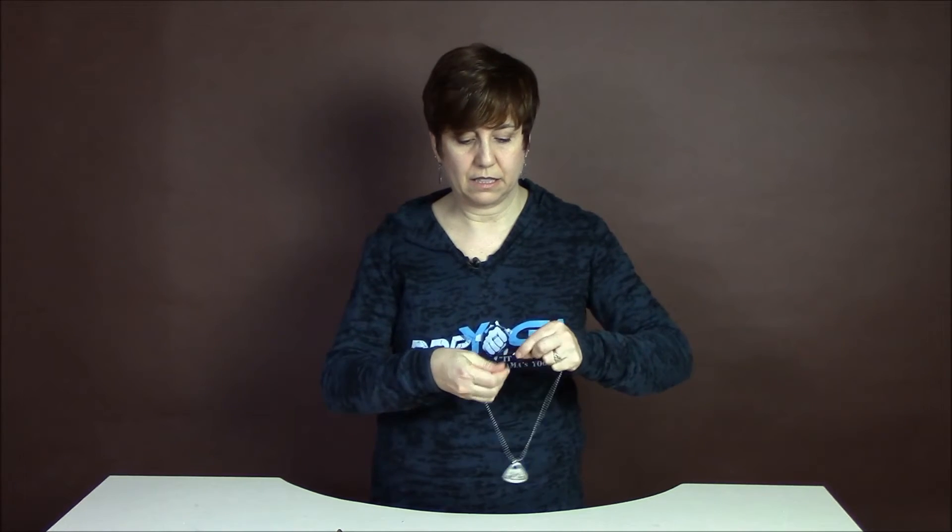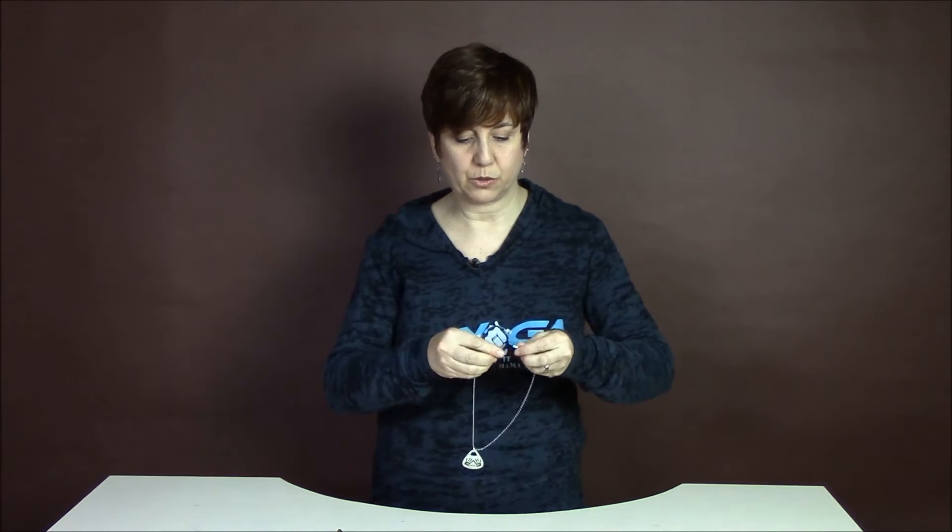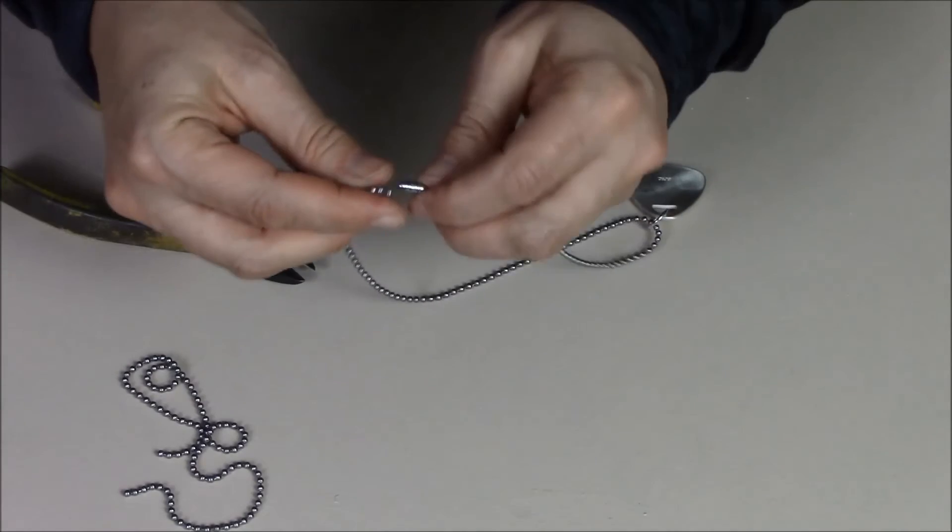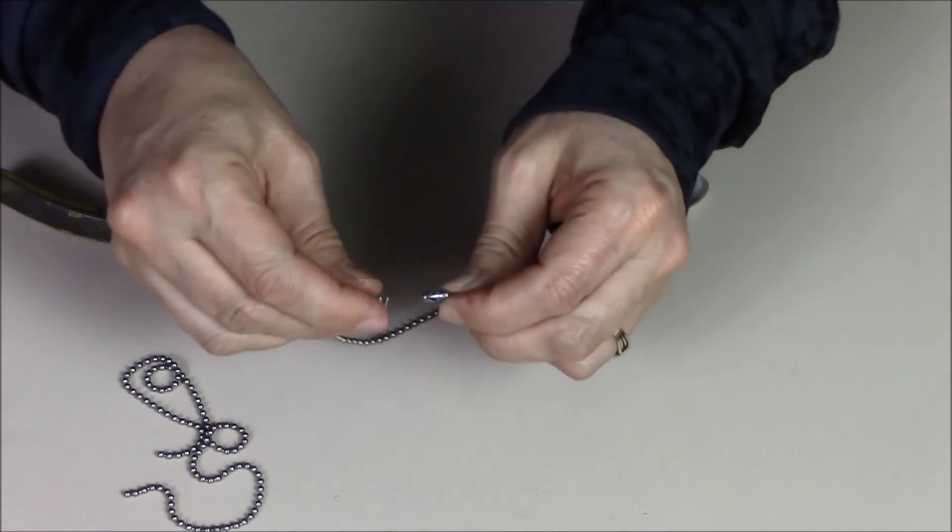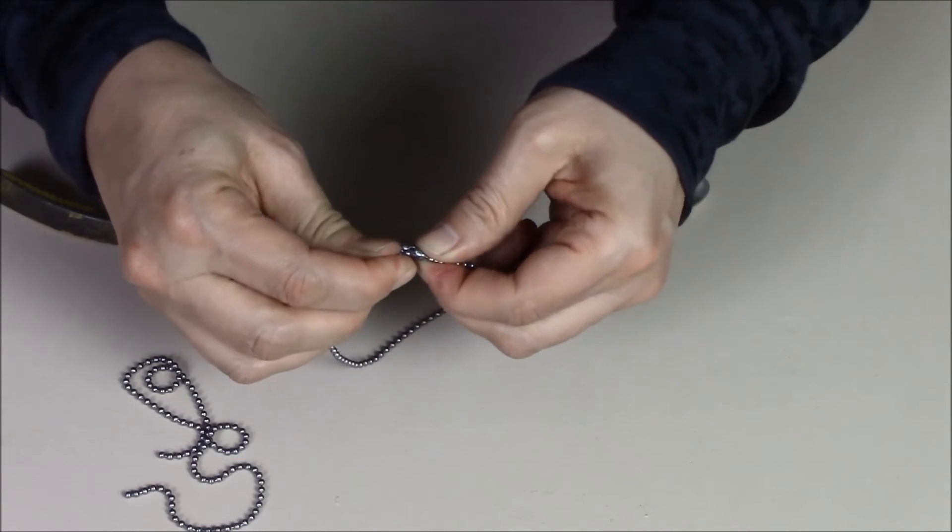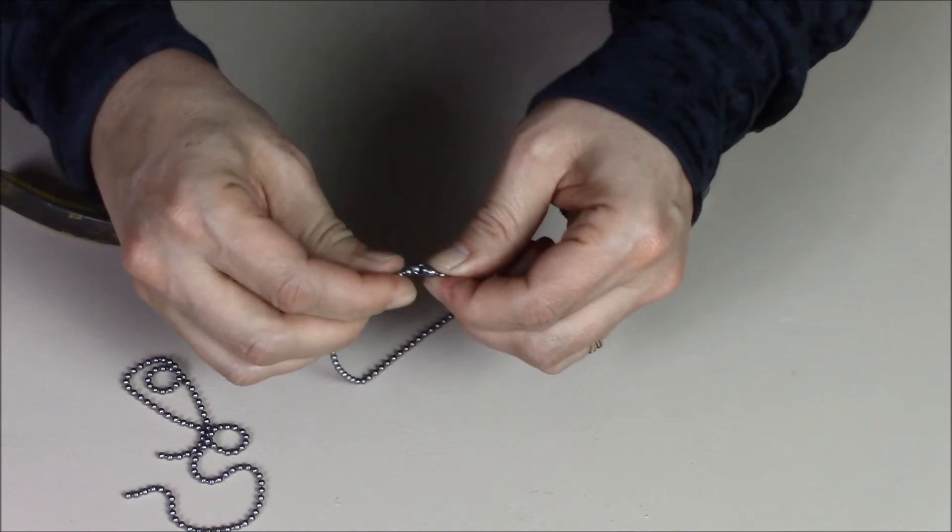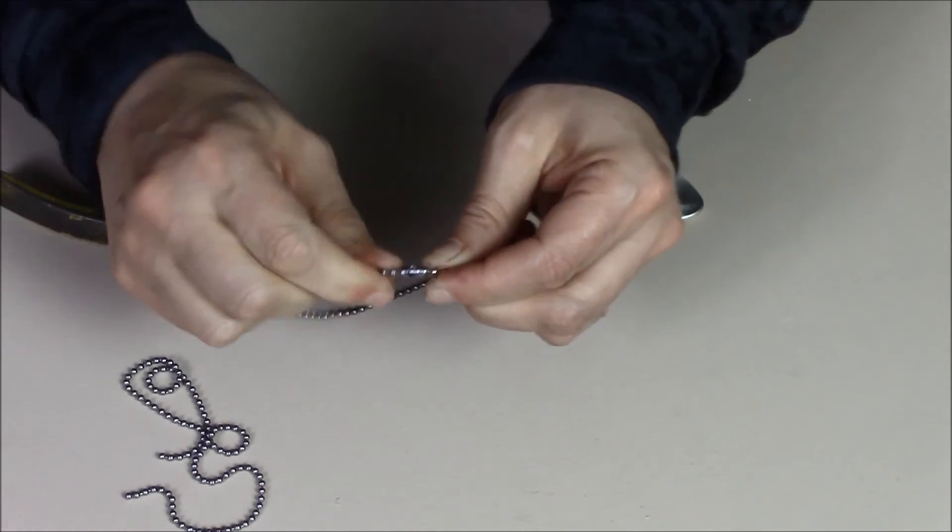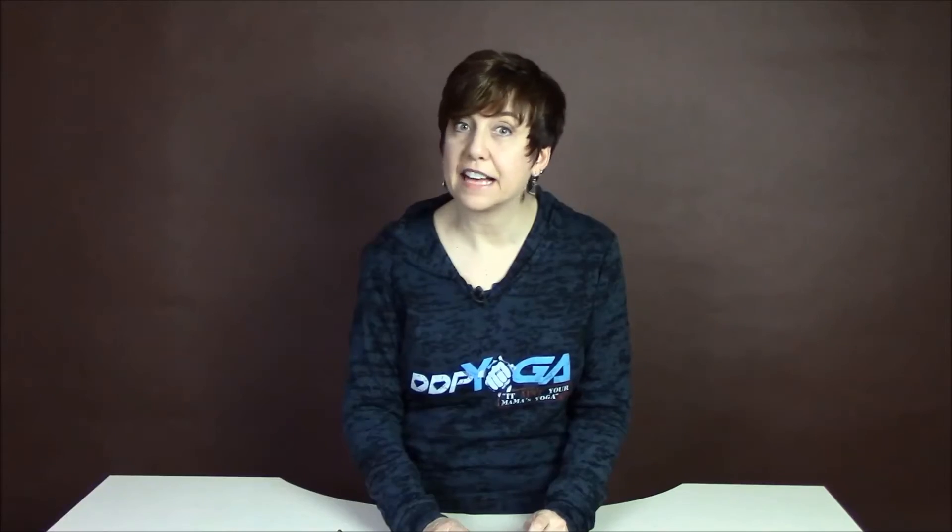And then it just goes right back together and I'll just show you how it goes together. The little ball goes into the end and it just snaps into place. And that's all there is to it.